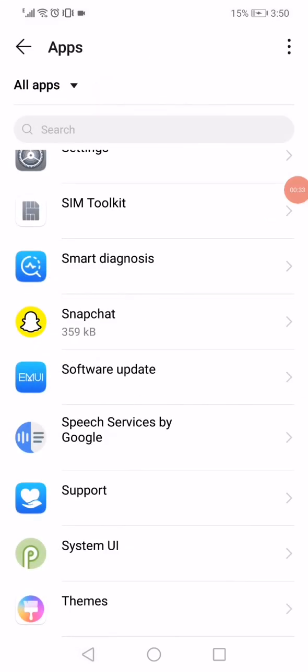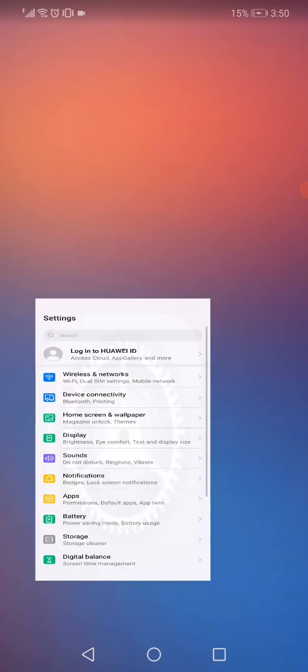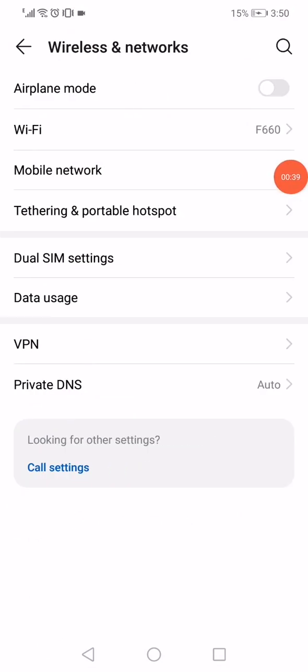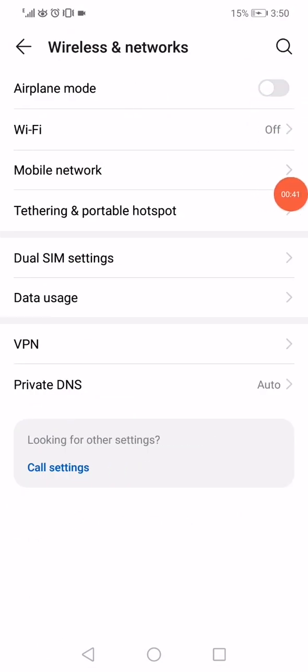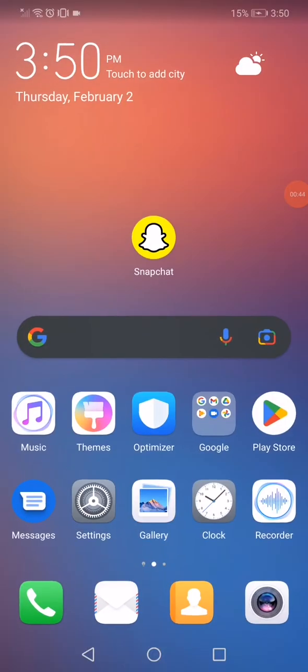After that, go back to the settings on your phone. Go to wireless and networks, enable the airplane mode, and then disable it after 3 seconds.